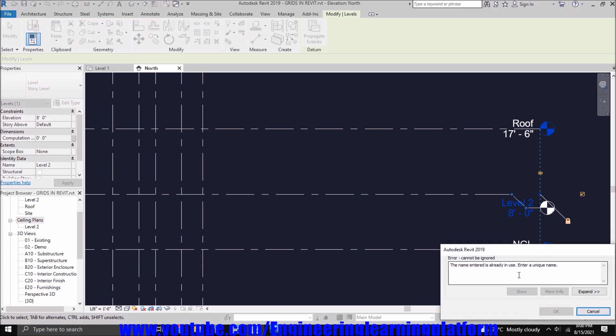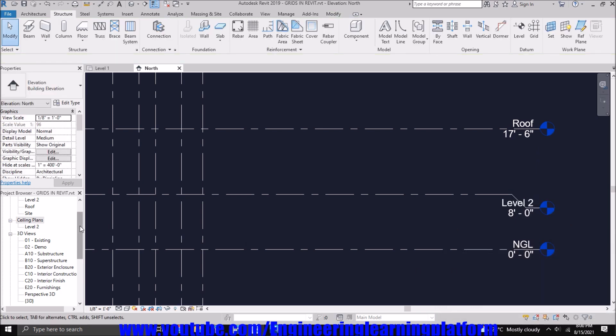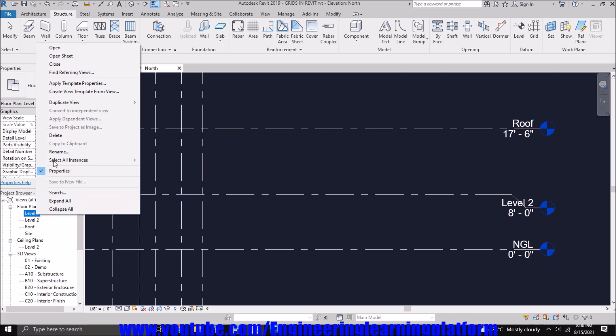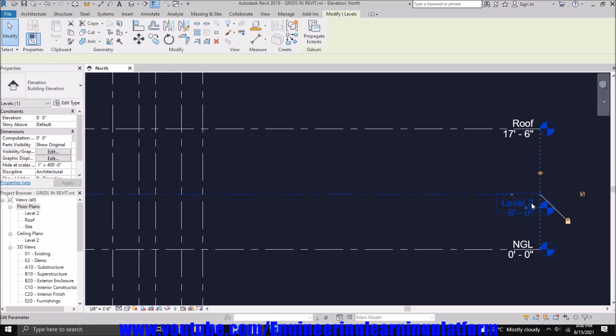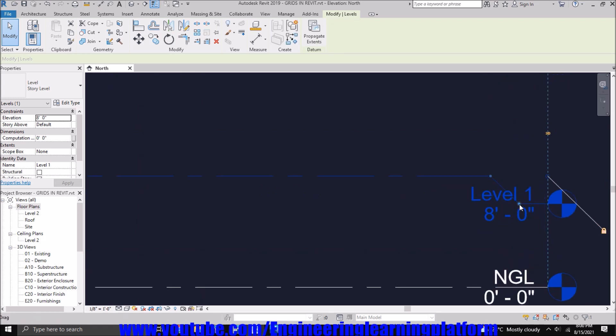Since it is again coming in use, the level 1 must be defined somewhere else. And yes, it was defined. So I have deleted the level 1 view again. And now we have defined the level 1 as per our requirement.